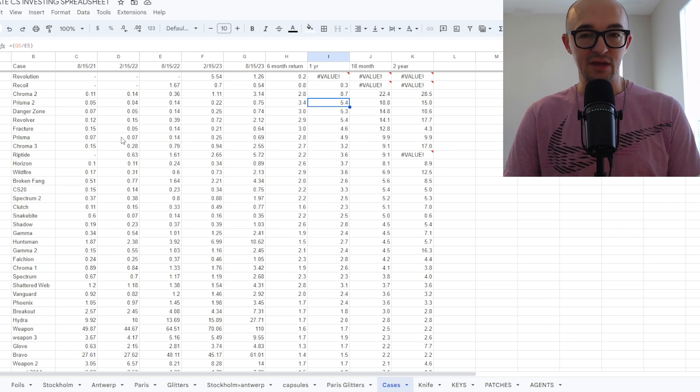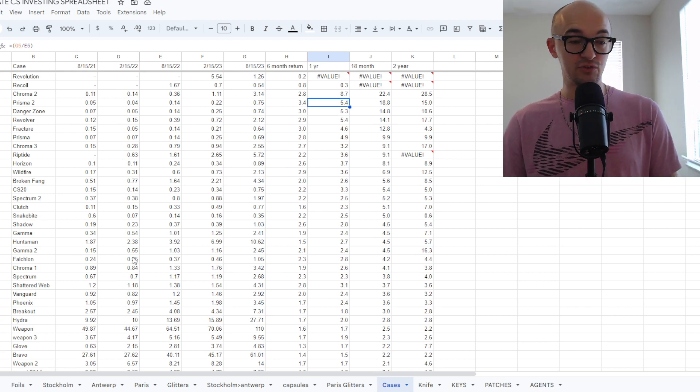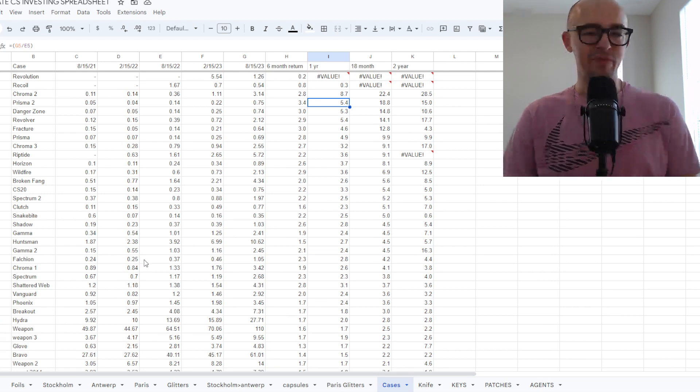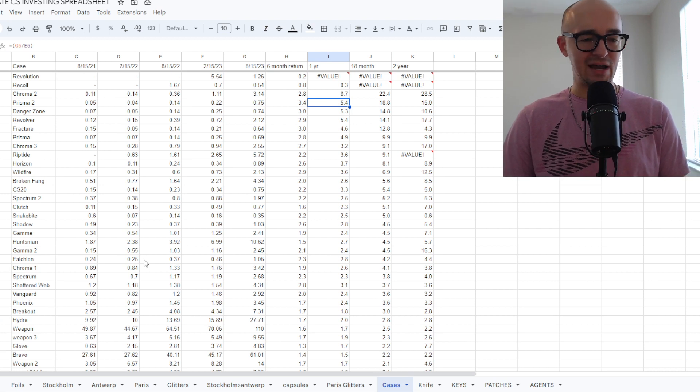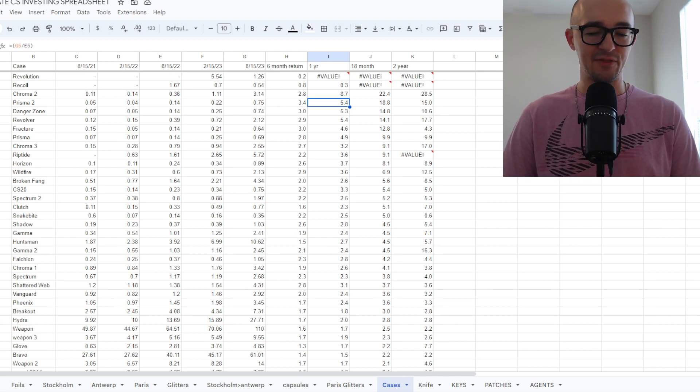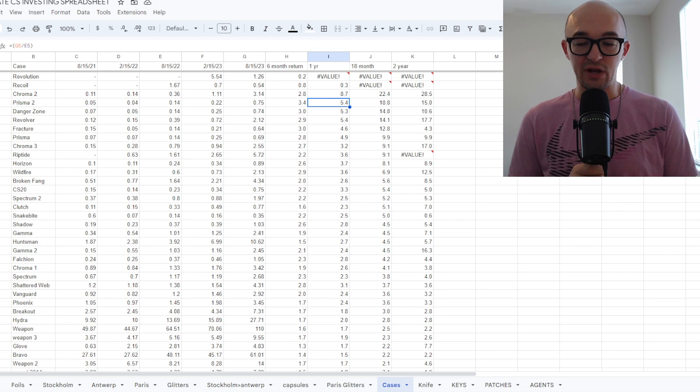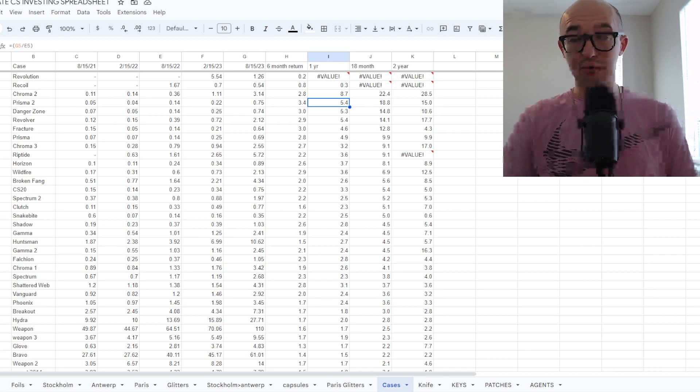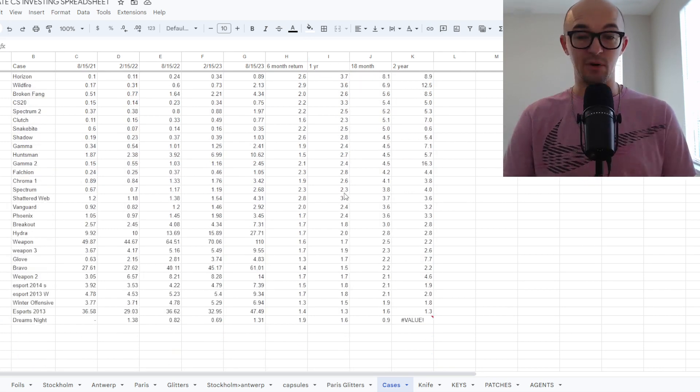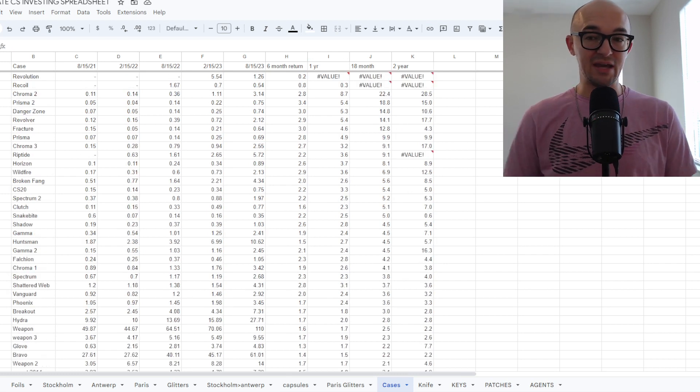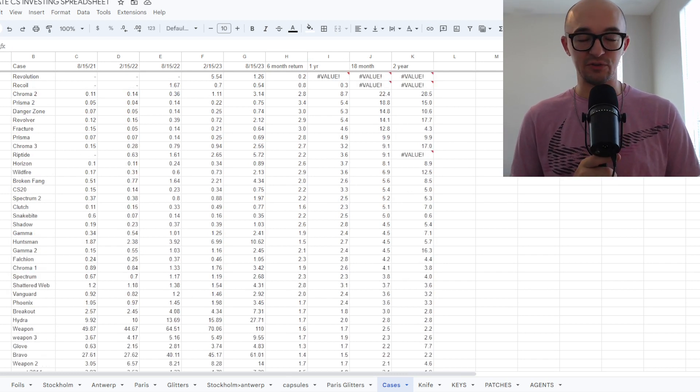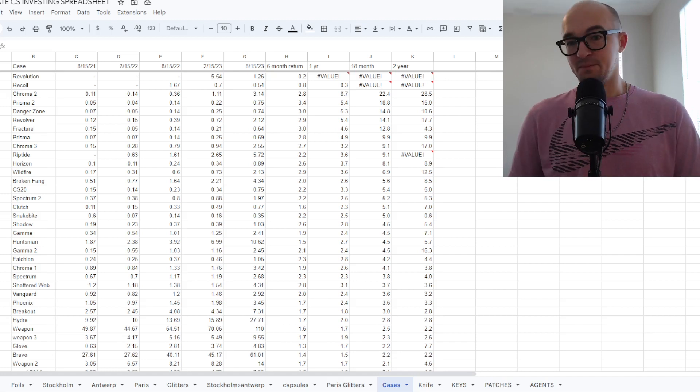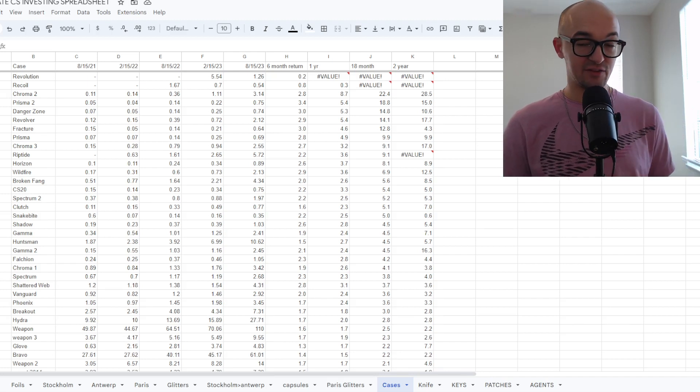Of course, any of the cases that are discontinued, stuff like Riptide and Shattered Web and stuff like that, I think is all very, very good. These are cases that I would definitely be looking at. But when you look at the overall gains of just cases in general over the past year, past 18 months, you'll be hard pressed to find many cases that have not been great investments. It seems like overall cases are maybe the best asset class in all of CS.